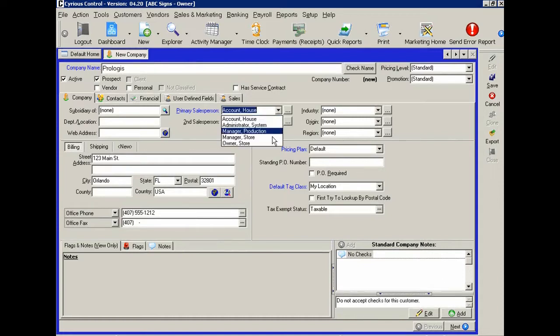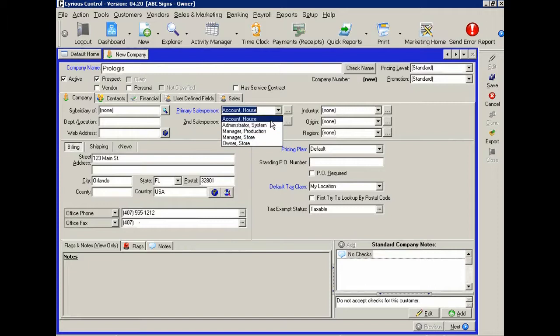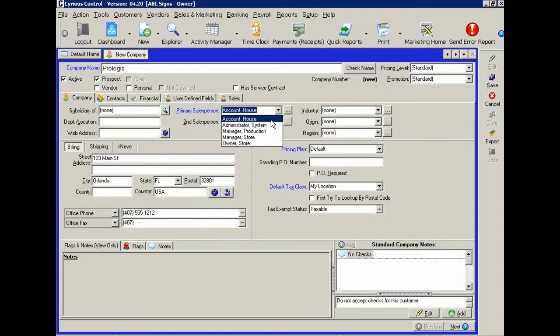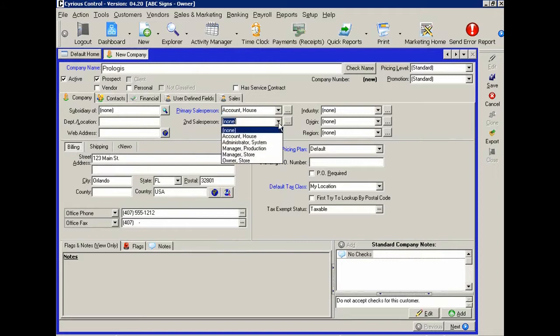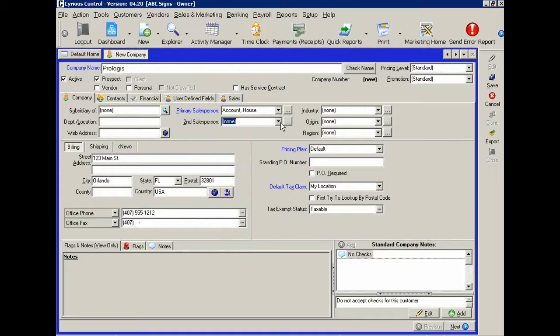We can put a salesperson on this particular company. And these would actually be names of employees that you would have in your shop, not generic names like we have in this demo data set. Sometimes you may have a second salesperson that's also working on that, that you want to be able to track accounts by.